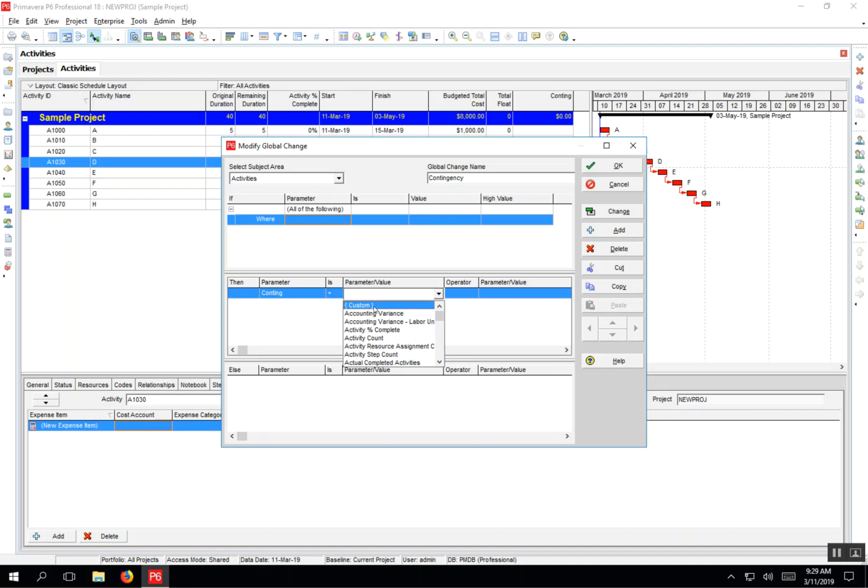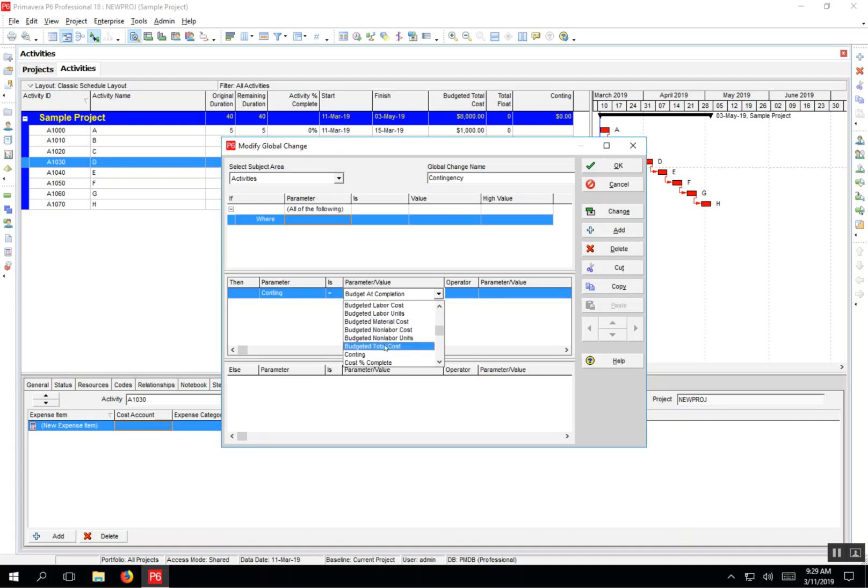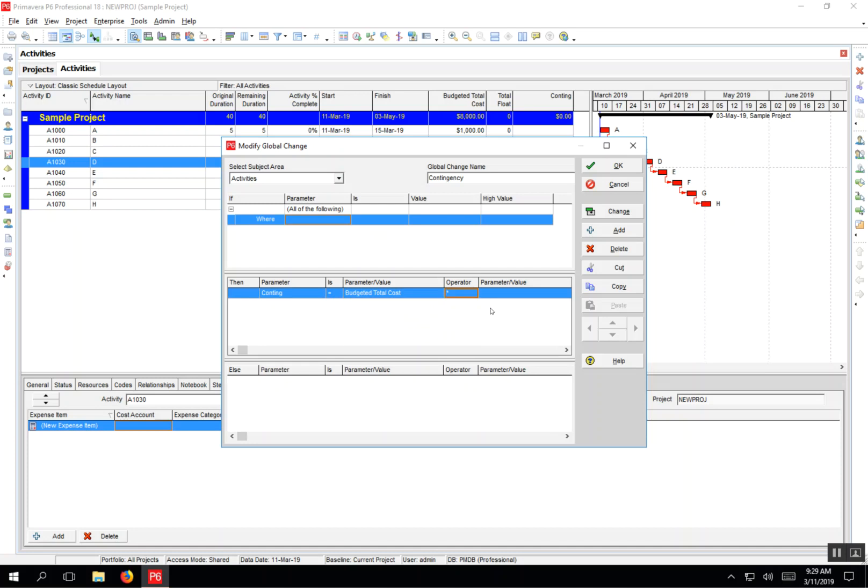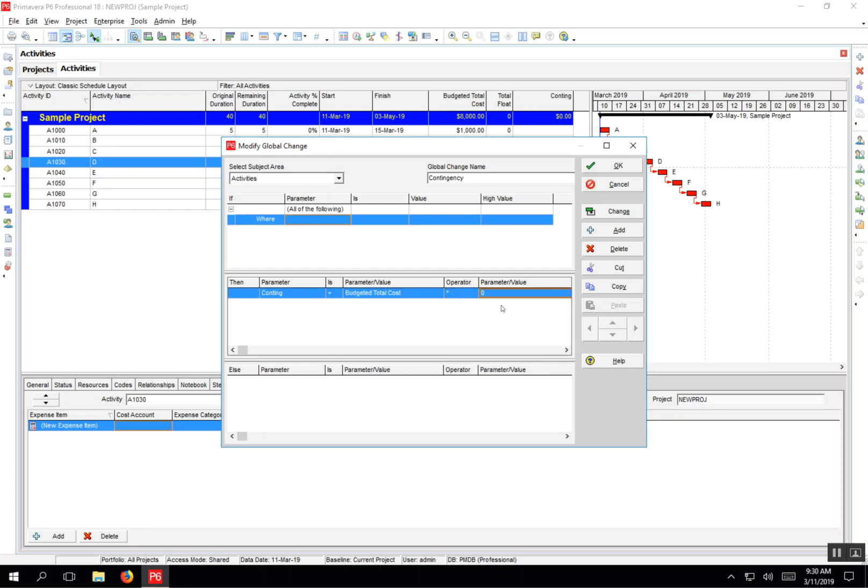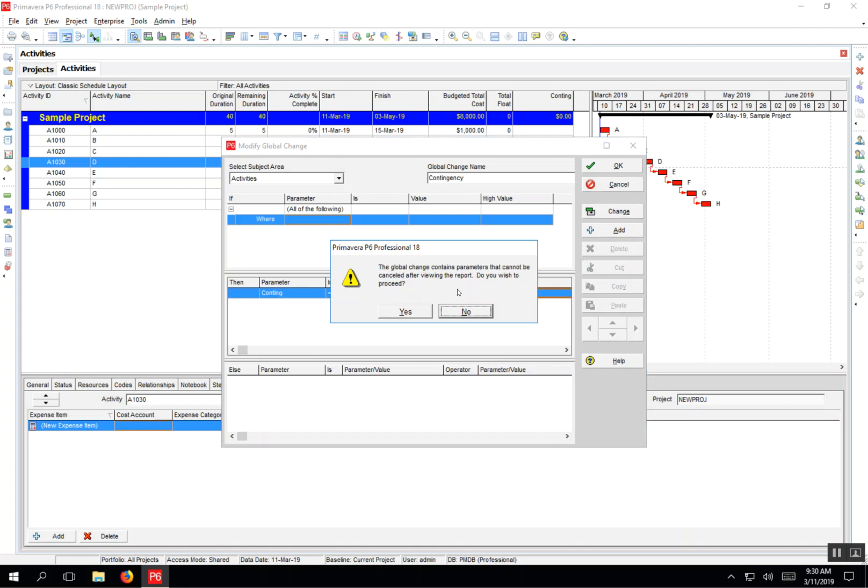budgeted total cost multiplied by—that's my operator—and then the parameter value is going to be a custom value of 0.1 for 10%. Once I do this, I can go ahead and run that change.